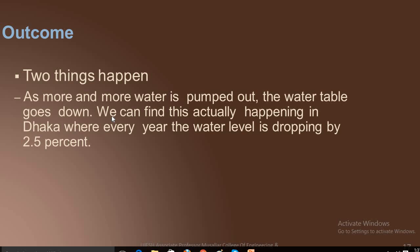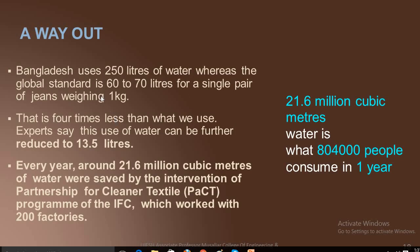We can find this actually happening in Dhaka. Every year the water level is dropping by 2.5 percent. A recent study reveals that India's water table falls by one to two meters a year.